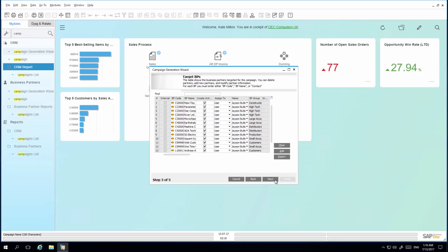I would also like to remove all of the leads from my target business partner list. So instead of sifting through the list manually, I am able to use the new find function to filter and search for the business partners with the code that begins with L, for example. I am now going to remove all of the leads from the target BP list, and then execute the campaign.